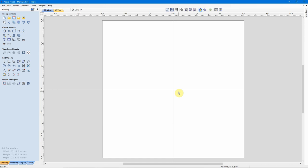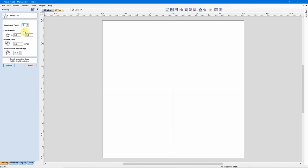So, without further ado, let's get into the first question. Our first question that came in was, how do I copy objects? And there are a couple of ways of doing it. Before we can demonstrate that, we need to get an object out here. I'm going to go ahead and select a star.